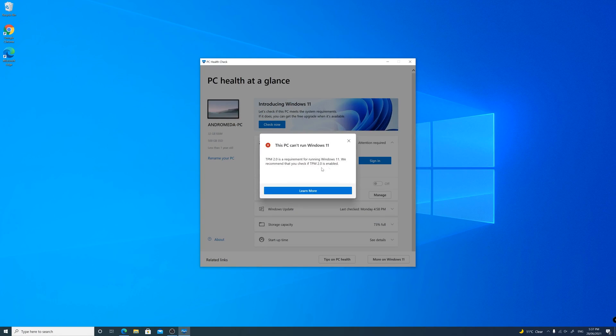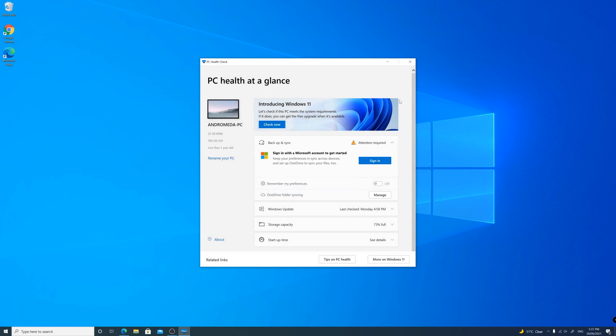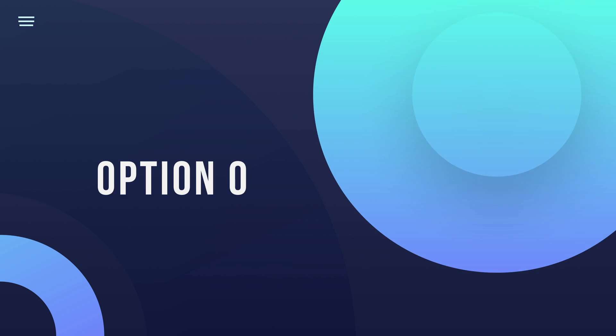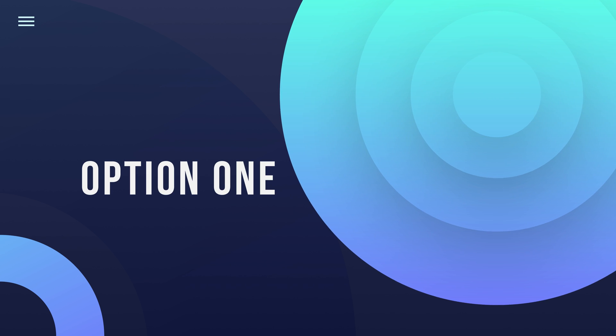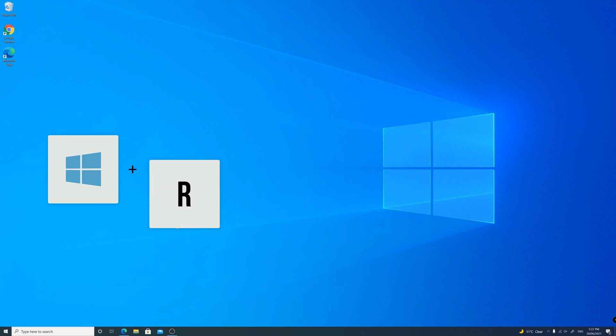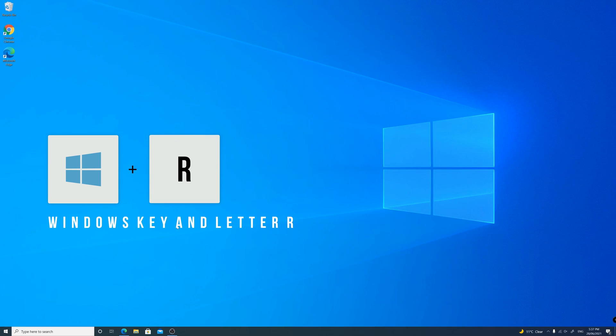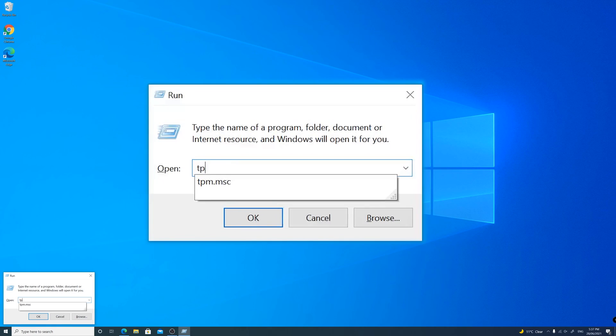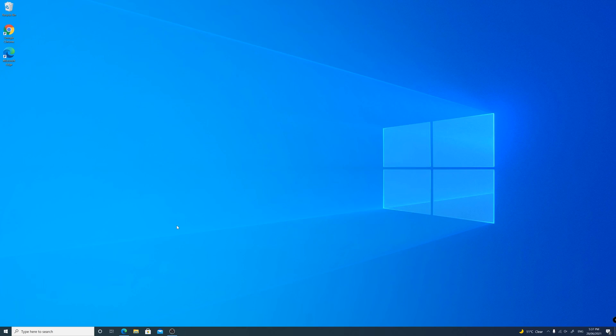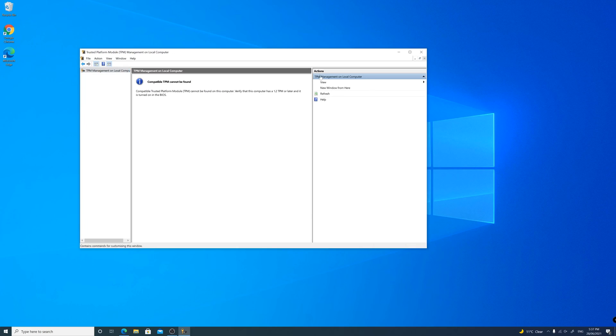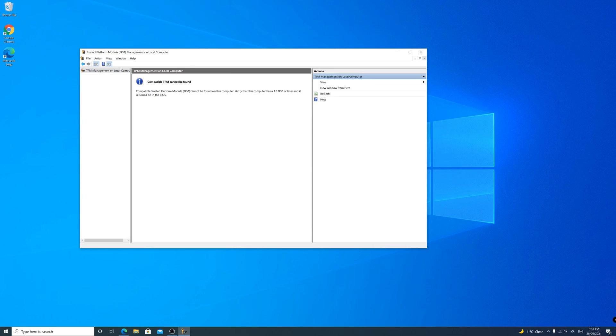There are a couple of other ways that you can double check if your system has the required module. Option one: on your keyboard press the Windows key and the letter R to open the run command window. Type in TPM dot MSC and press enter. On the window that opens up, you will see if the TPM module is installed and detected and also the version number. In my case, it says I don't have a TPM module.